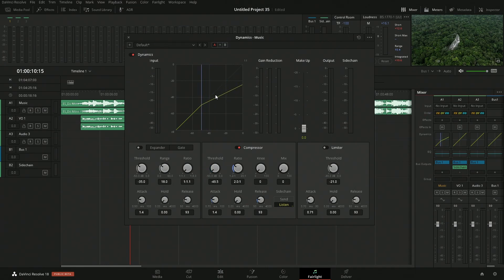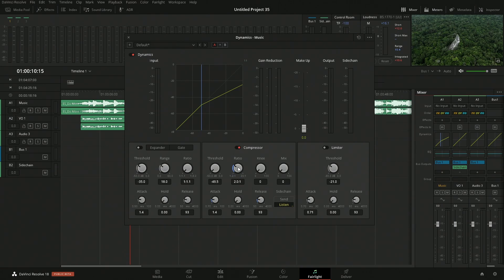The threshold is going to be the point in which we're going to start to manipulate that. When the wave of the music gets above something, then compression gets added on. The other thing we have is ratio, how much compression we're going to add in. We could add in pretty significant because we really want to pull this down.